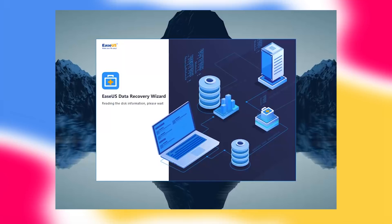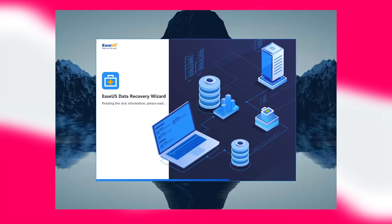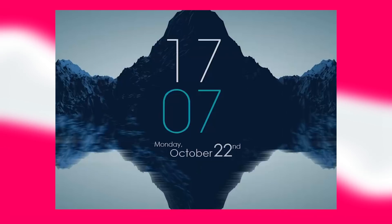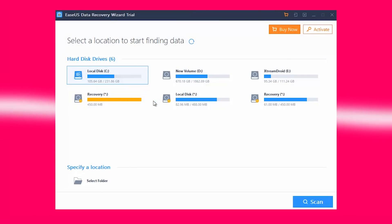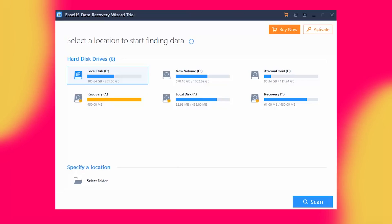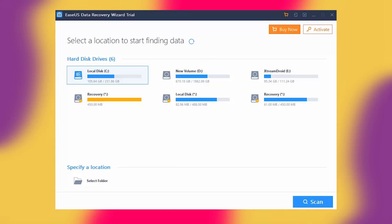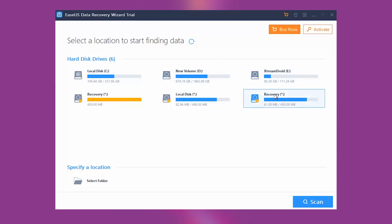To call the design of EaseUS data recovery tool minimal might even be too much for the most minimalist. Because outside of the option to select which hard drive you want to scan, there is really not much else to talk about here. As soon as the product is activated, we were only given a chance to select a hard drive and hit the scan button at the bottom, nothing else.